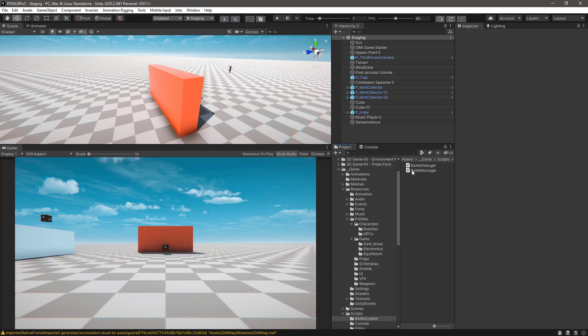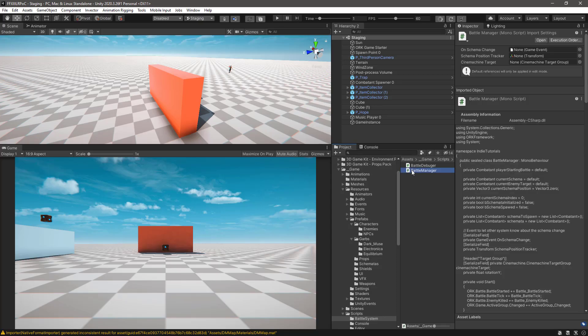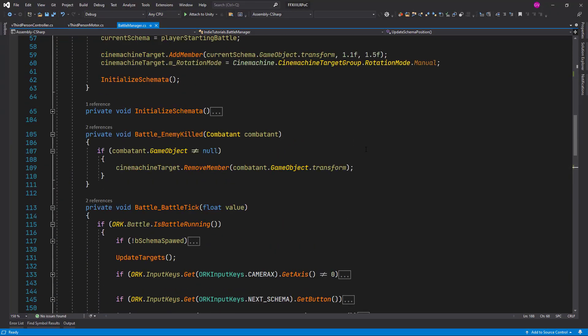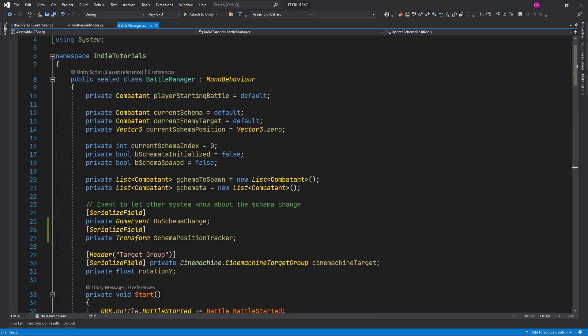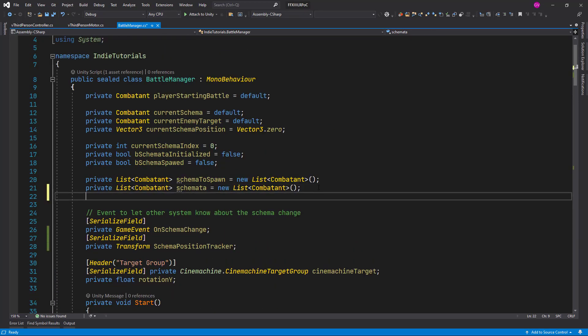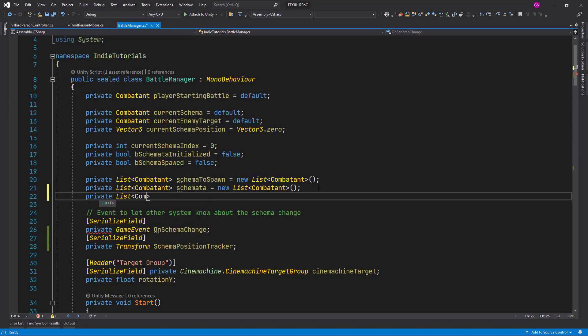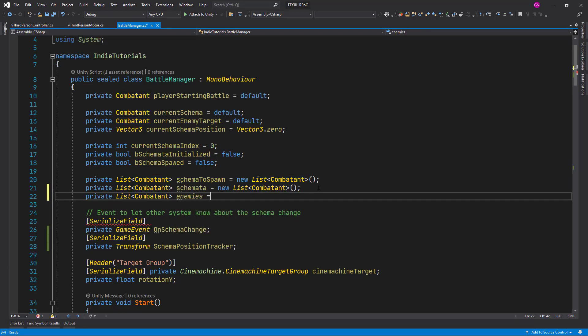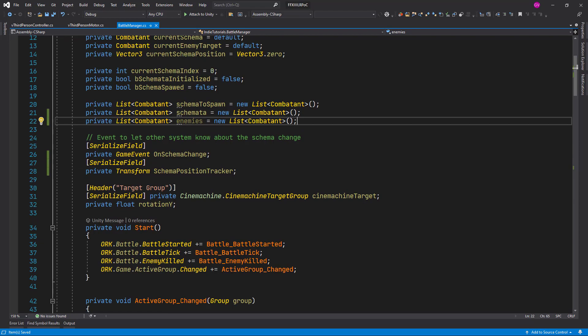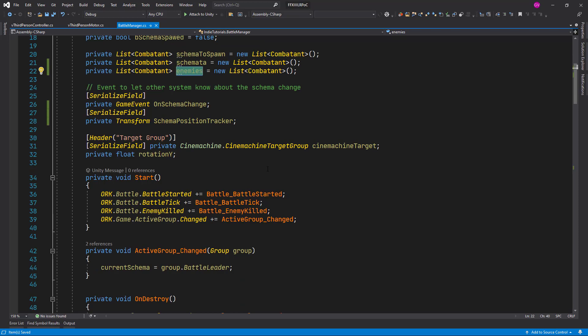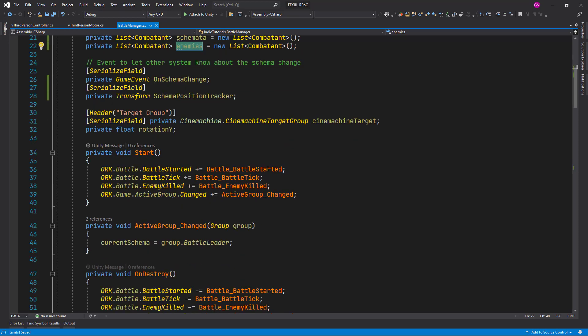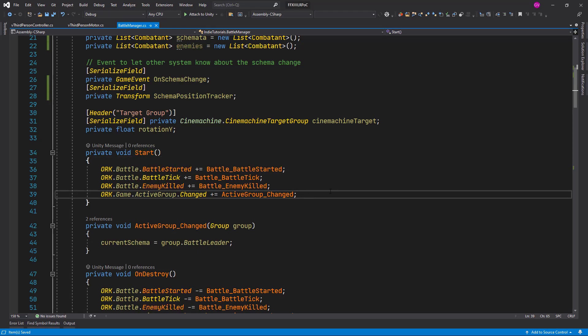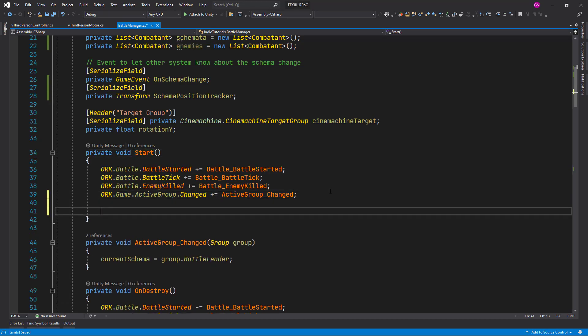Now let's go back to the BattleManager script and on top let's create a new list to hold a reference to the enemies in the battle. So List Combatant is going to be enemies. And let's instantiate or start adding enemies to this list in the start battle event. Not the start battle, but the start method of the mono behavior.